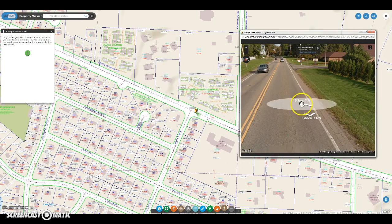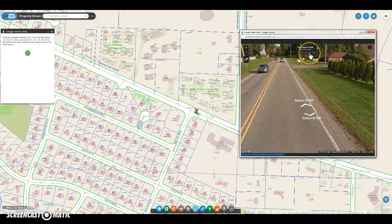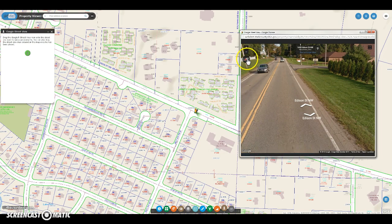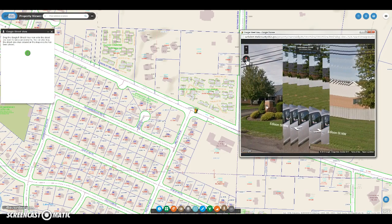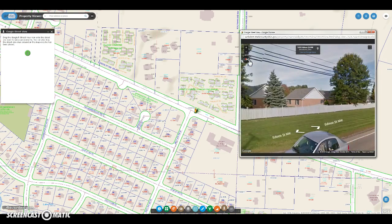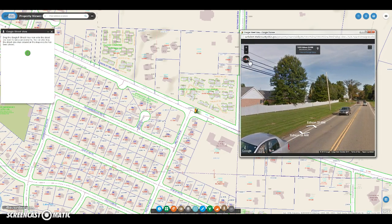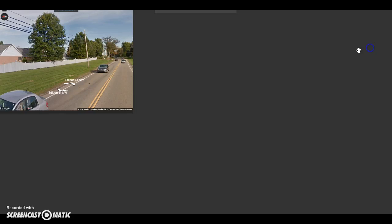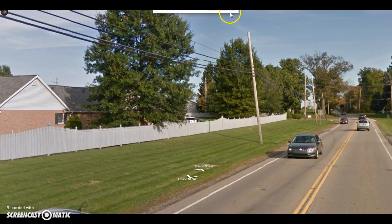Buttons within the actual pop-up window work similar to how they do within Street View itself. You can view the actual location on Google Maps. You can hit the pin to show that point directly on the map. You can hit the north arrow to change your view to the north, or you could cycle from north, east, south, and west. You can zoom in, zoom out, or you could make the Street View window full screen.